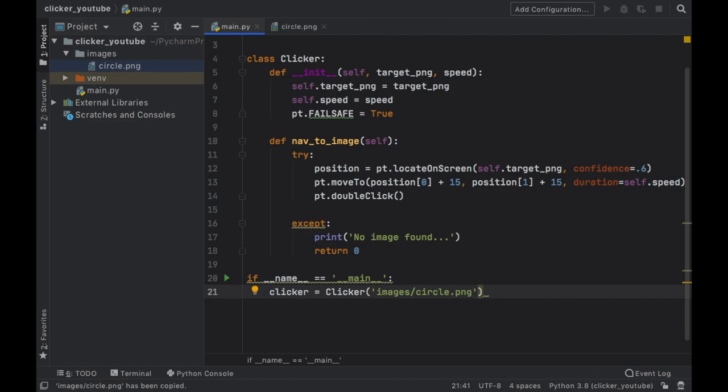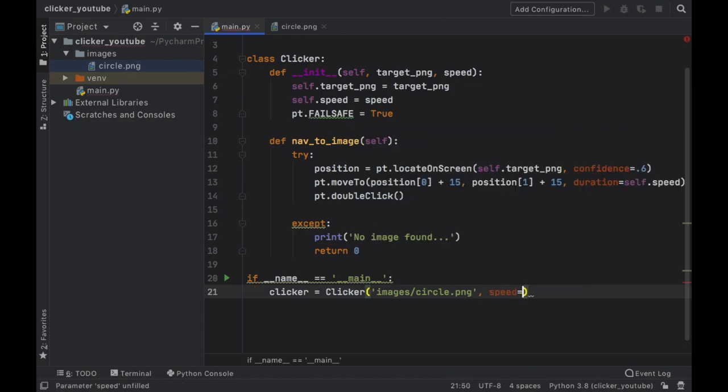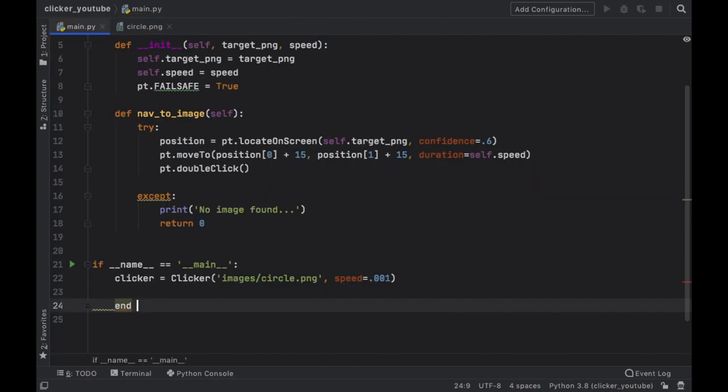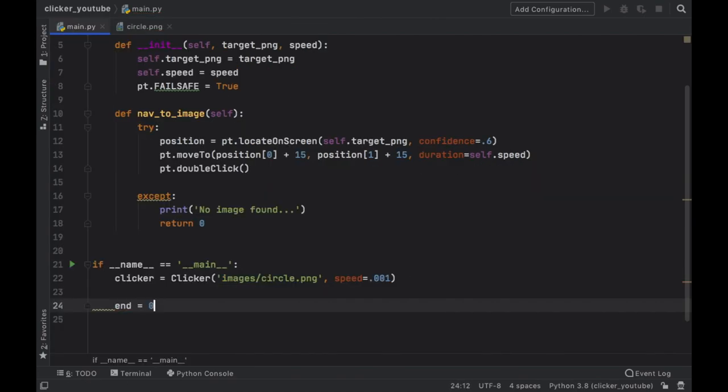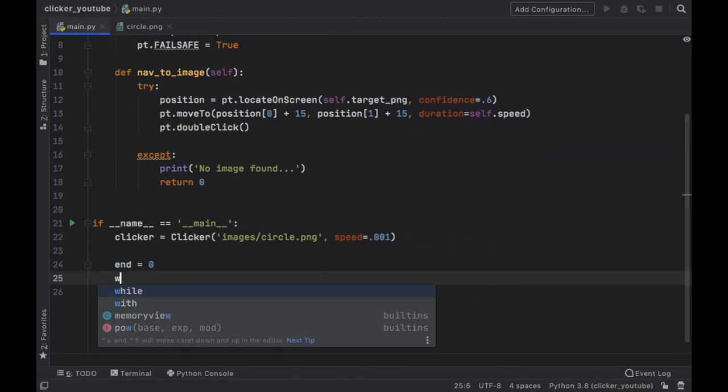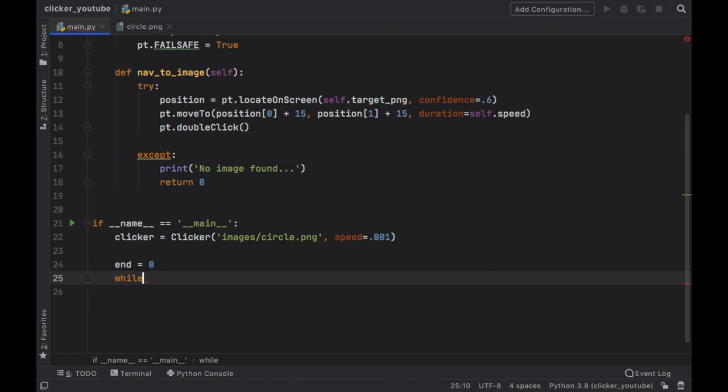That one should never fail, but we're going to go ahead and copy this one here. And again if you just paste that, you're going to notice that it's exactly the same as what I just wrote. And for the speed we're just going to provide 0.001.